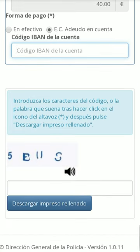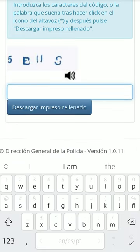Finally, write the displayed characters and click on download the completed form. A PDF document with 4 pages will be generated.